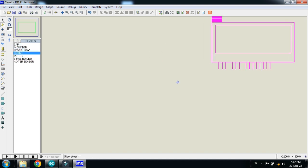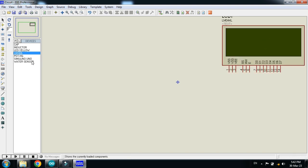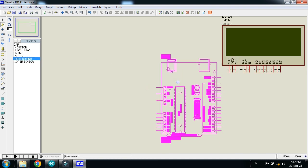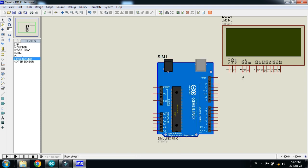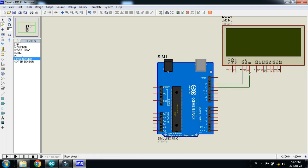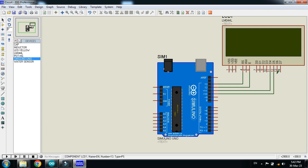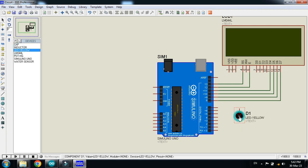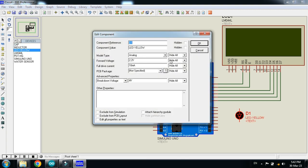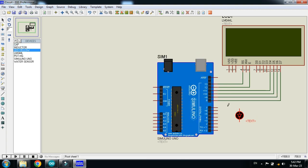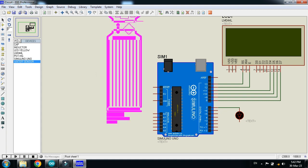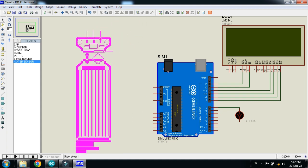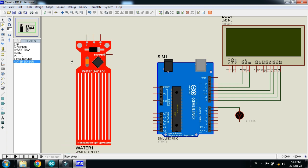Pick the LCD, place it here. Now Arduino. And make the connection as I am doing. Now connect the LED. Connect it with pin 7 of Arduino. Now pick the water sensor, place it here.